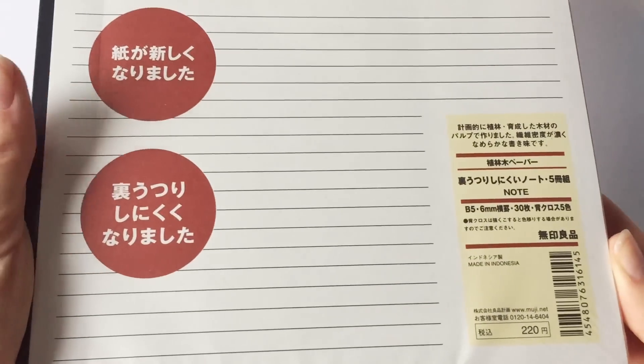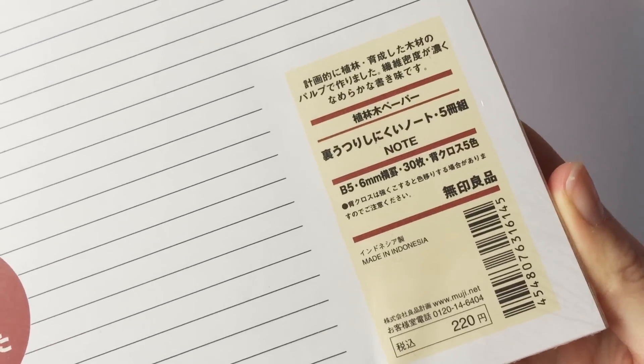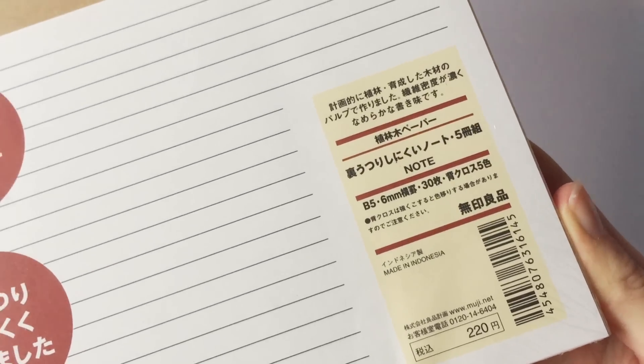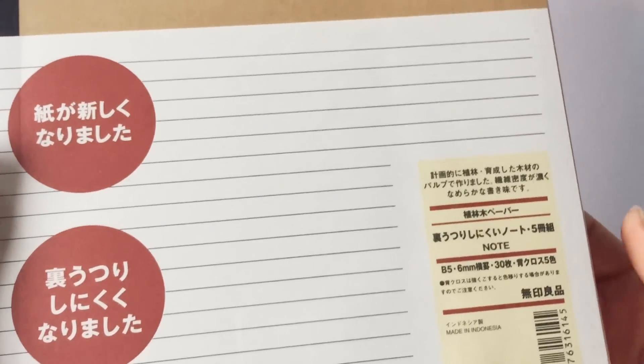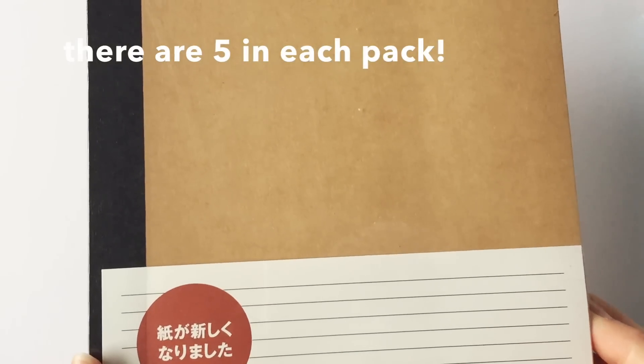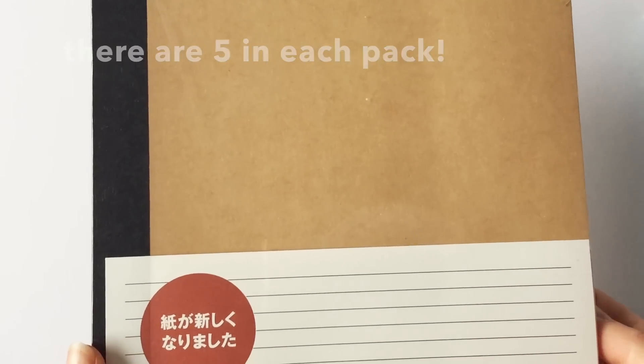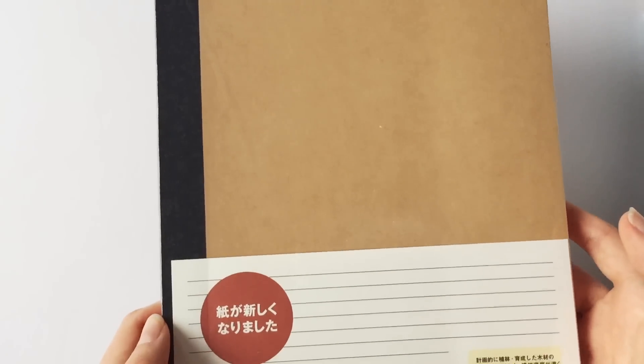Then I got these B5 sized lined notebooks and I actually got 3 packs of these because the paper quality really surprised me. It has to be the smoothest paper that I've ever tried out. It is so easy to write on.